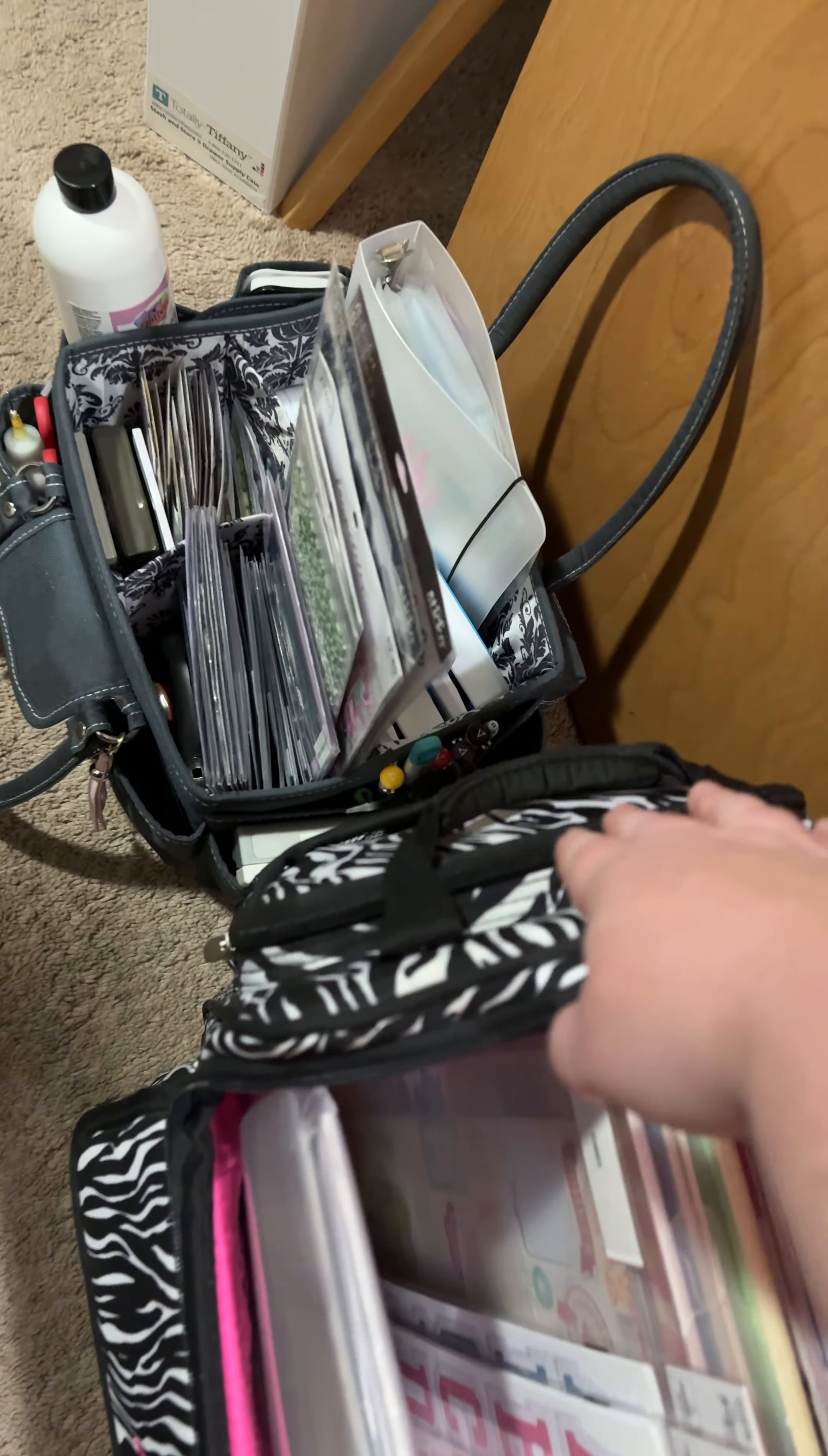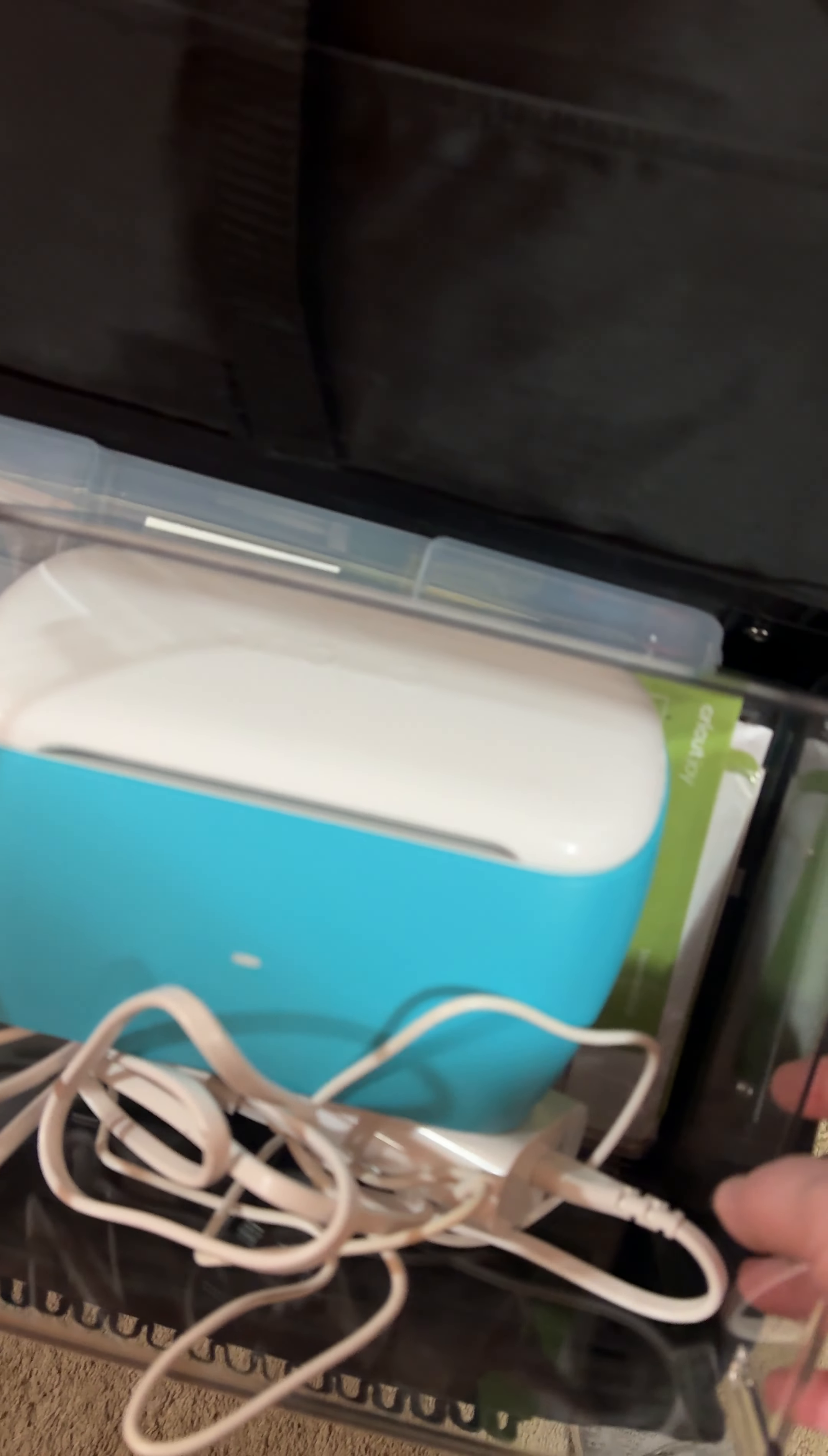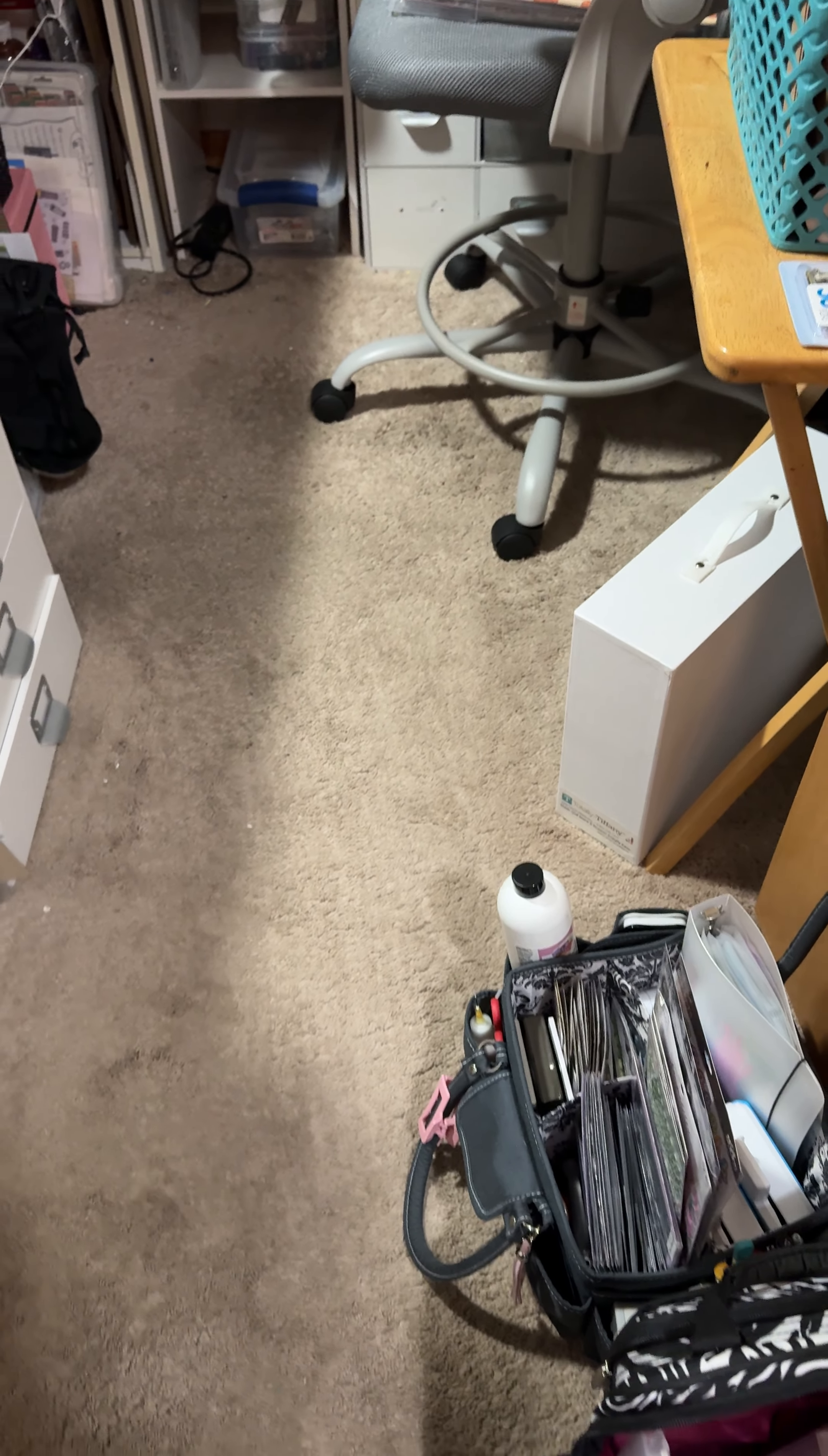Over here, I have my die-cutting plates. That tote was from Hobby Lobby. I have my cardstock here. Over here, I have my Cricut Joy. I was going to take my regular Cricut, but I'm afraid with it being so big that it's going to take up way too much space, and there's not a lot of room there, so I'm just taking my Joy.